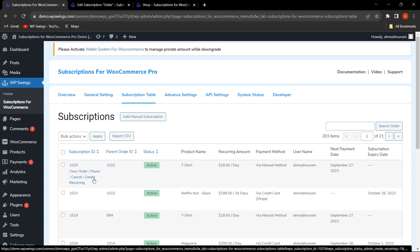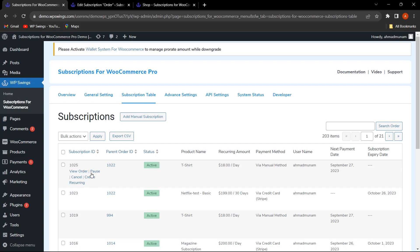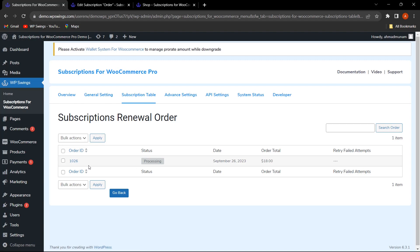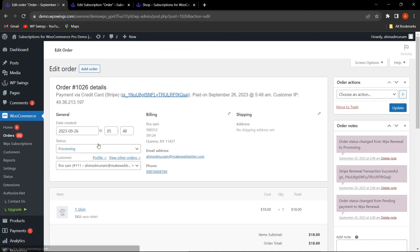Now let's create a recurring order for this subscription. Click on it and click View Order — as you can see, the recurring order has been created. When we click on the recurring order, it has already fetched the credit card details, showing payment via credit card. This is how the admin can easily create a manual subscription and generate an instant recurring order.